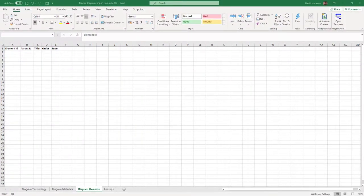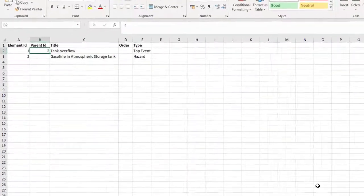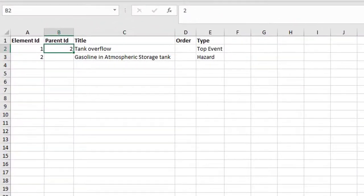Let's add our first two elements: the hazard and top event. The hazard is the parent of the top event, and therefore its ID needs to be entered here.